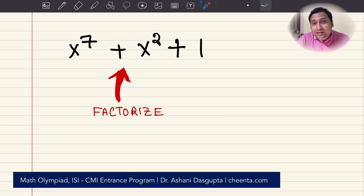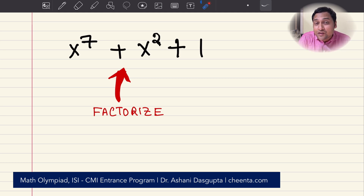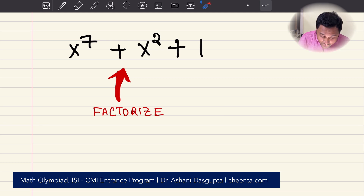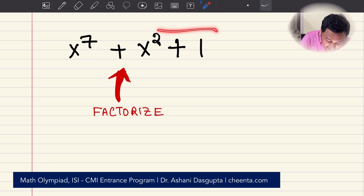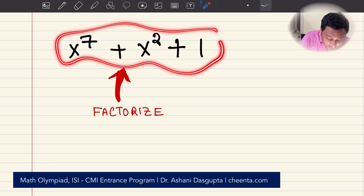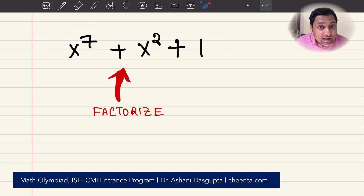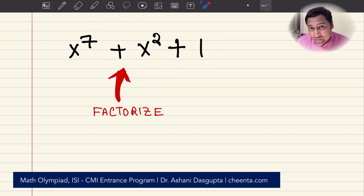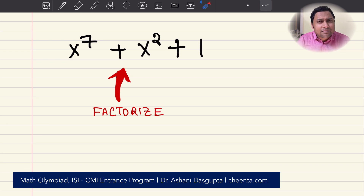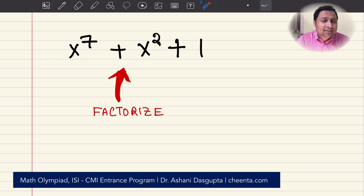We will be using the cube roots of unity technique to factorize this particular expression: x to the power of 7 plus x squared plus 1. This technique is used in many places, so I am sure this will be useful for you.